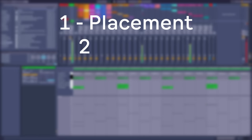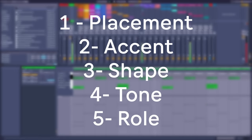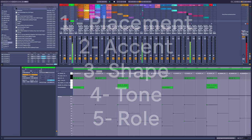With what I call the five pillars of groove: placement, accent, shape, tone, and roll. Let's go.